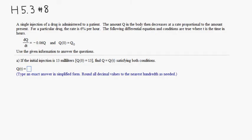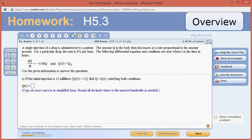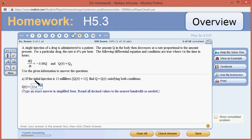So if the initial injection is 13 milliliters, Q0 is 13. We need to find Q of T. Remember that Q of T is going to be Q0 times e to the KT. Q0 is given right here, and the K value is sitting right here. So Q of T is equal to 13 e to the negative 0.06T.